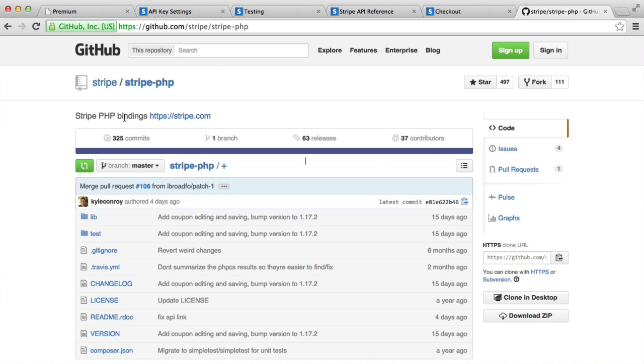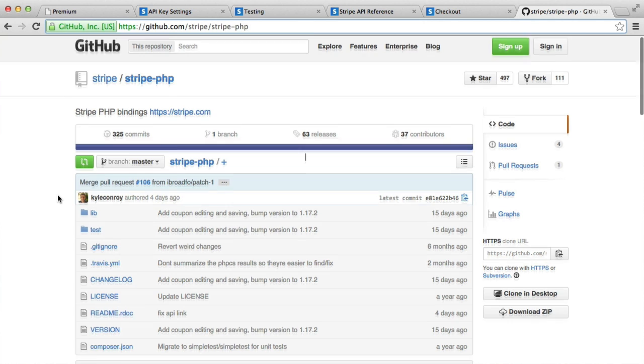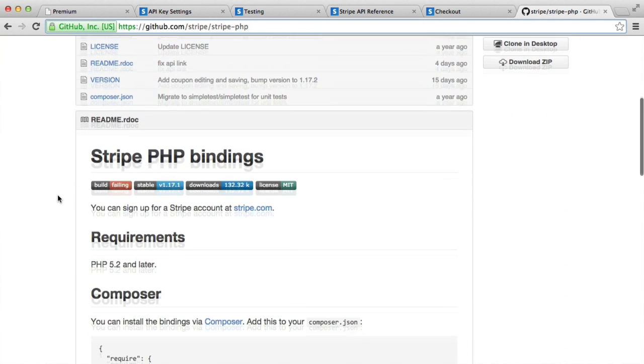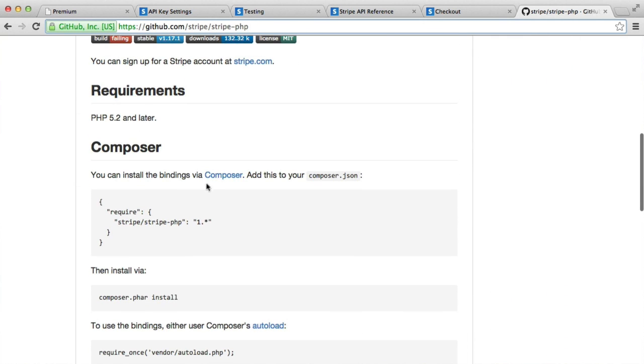So we're going to be using Stripe's official PHP library. This is available on GitHub at github.com/stripe/stripe-php. If you've not used GitHub before, don't worry too much. This is probably the most complicated part if you're very new to development, but we're going to be pulling the dependency in with Composer.